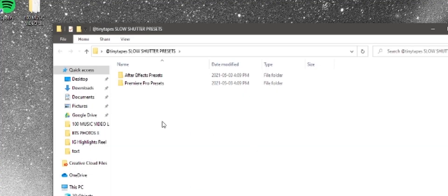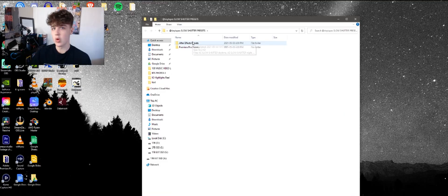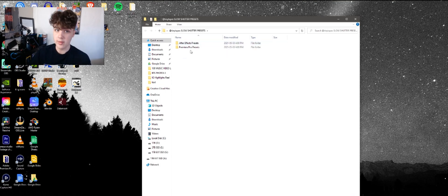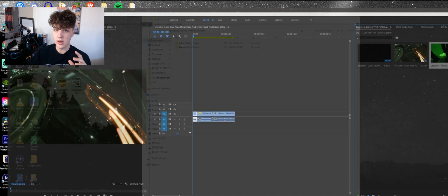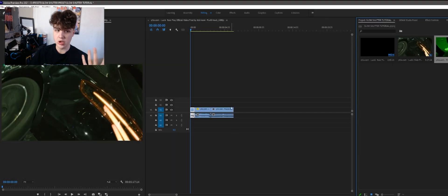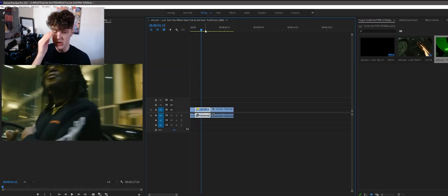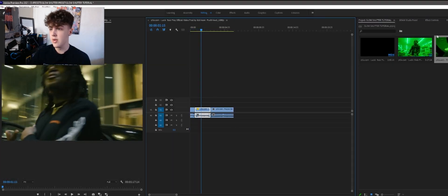Once you open it up you're going to have the Premiere Pro presets and the After Effects presets. We're going to be going over both of those in this video teaching you guys how to do both of them. What you're going to want to do is you're going to be opening a Premiere project file. So I have three clips here that I'm going to be showing you guys the slow shutter preset on.